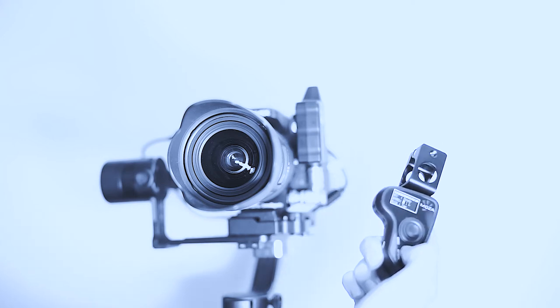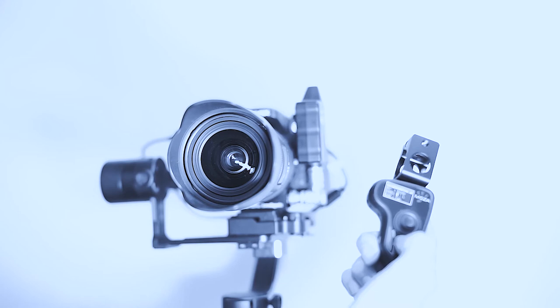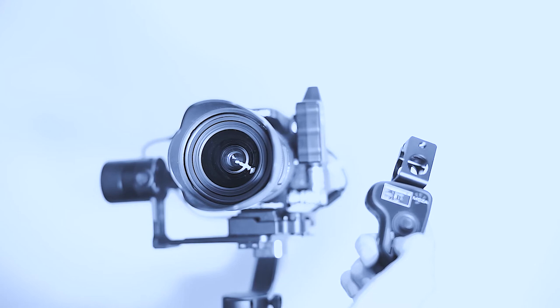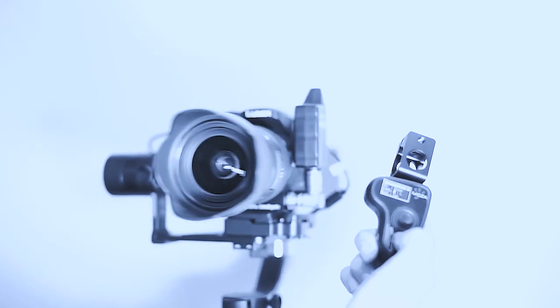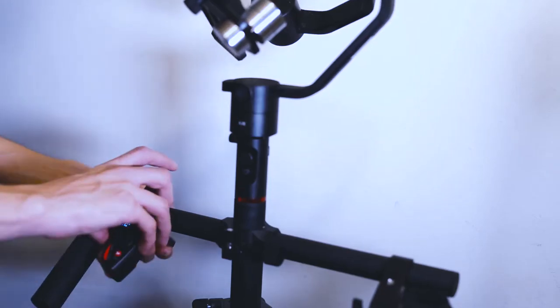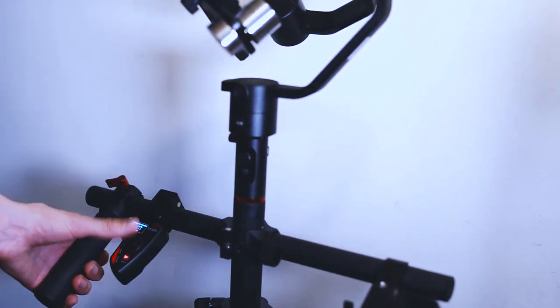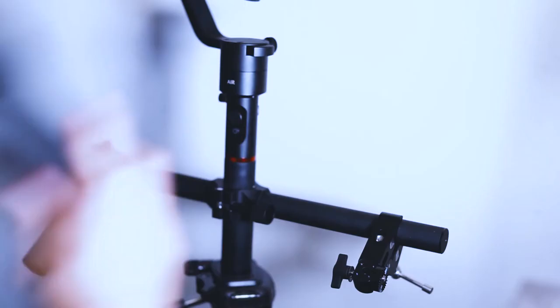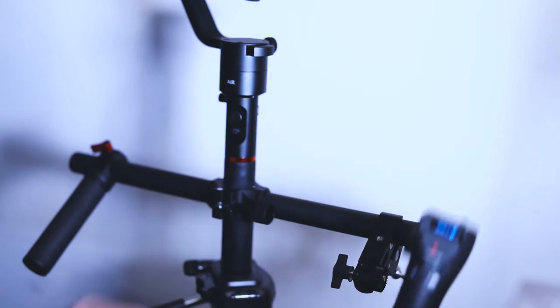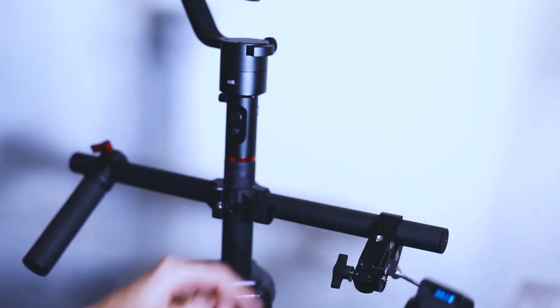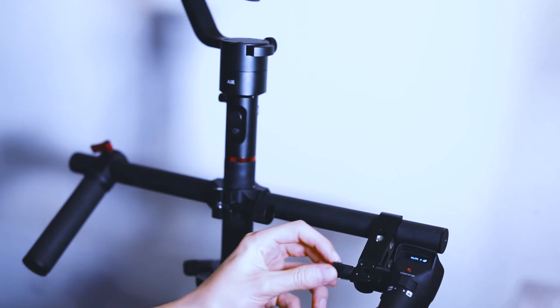Moza made a thumb controller which is highly recommended as you can control the movement and tweak the gimbal settings easily. You can easily attach both controllers to your dual handgrip with the included clips.